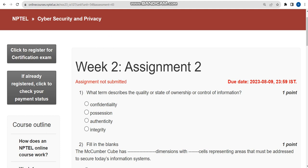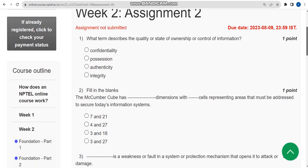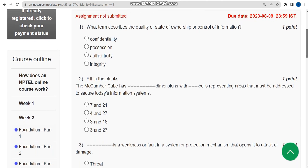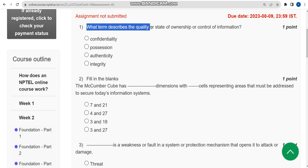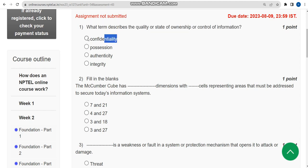Let's see the first solution. We have given the probable solutions only. If you feel there should be any changes, please give your opinion in the comment section. First question: What term describes the quality or state of ownership or control of information? The probable answer is first option: confidentiality.